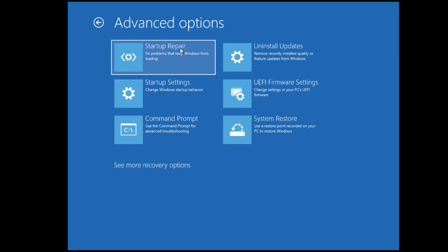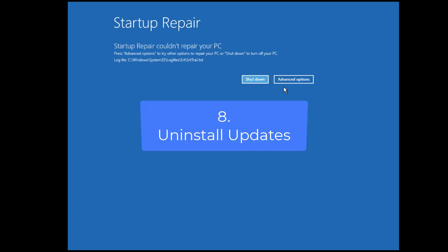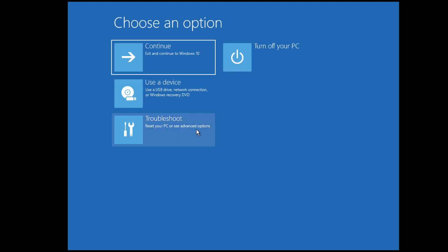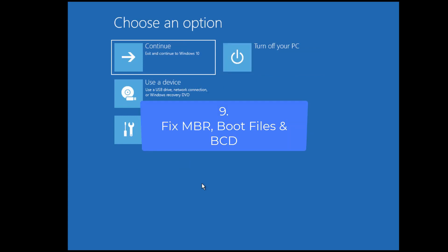Startup Repair might fix the problem, but in most cases it doesn't work — however, you should try it first. If it doesn't work, go to Advanced Options again and try to uninstall updates. If you are getting the blue screen after a Windows update, you should uninstall updates. You will get options to uninstall Quality Updates as well as Feature Updates — uninstall both one by one. Restart your PC and check if you can log into Windows. If not, follow the next method.